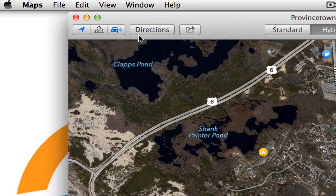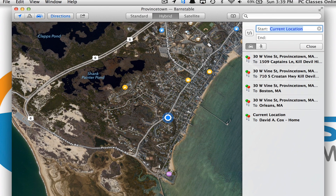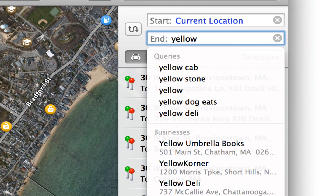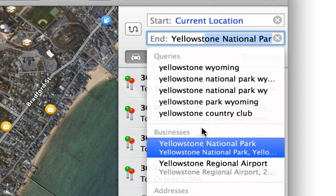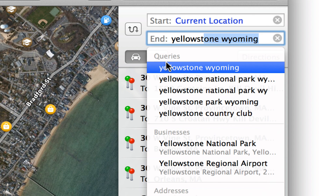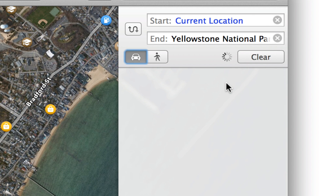Next, click where it says Directions, which will enable the menu on the right-hand side of the screen. It will already know your starting location, so just simply type in where you're going. For example, let's say I'm driving from Cape Cod to Yellowstone. As I start to type, you'll notice it's going to make some suggestions, looking at your contacts and popular locations. Let's go to Yellowstone National Park in Wyoming.